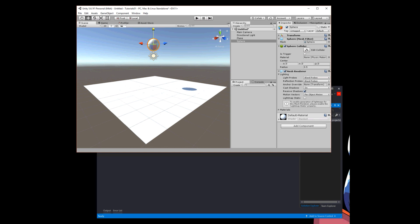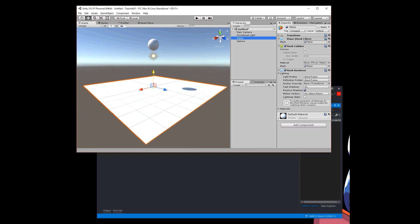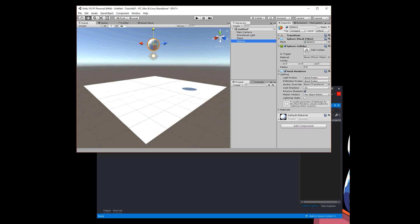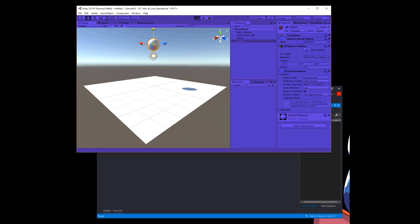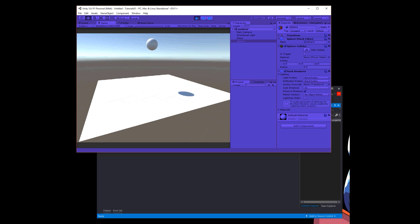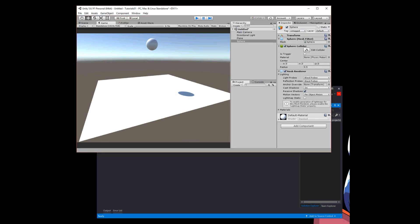So right now I have a plane and a sphere, and there is no rigid body on the sphere, but the sphere does have a sphere collider already and a plane does have a mesh collider already. So I press play with no rigid bodies, then basically the game goes into play mode and nothing moves.